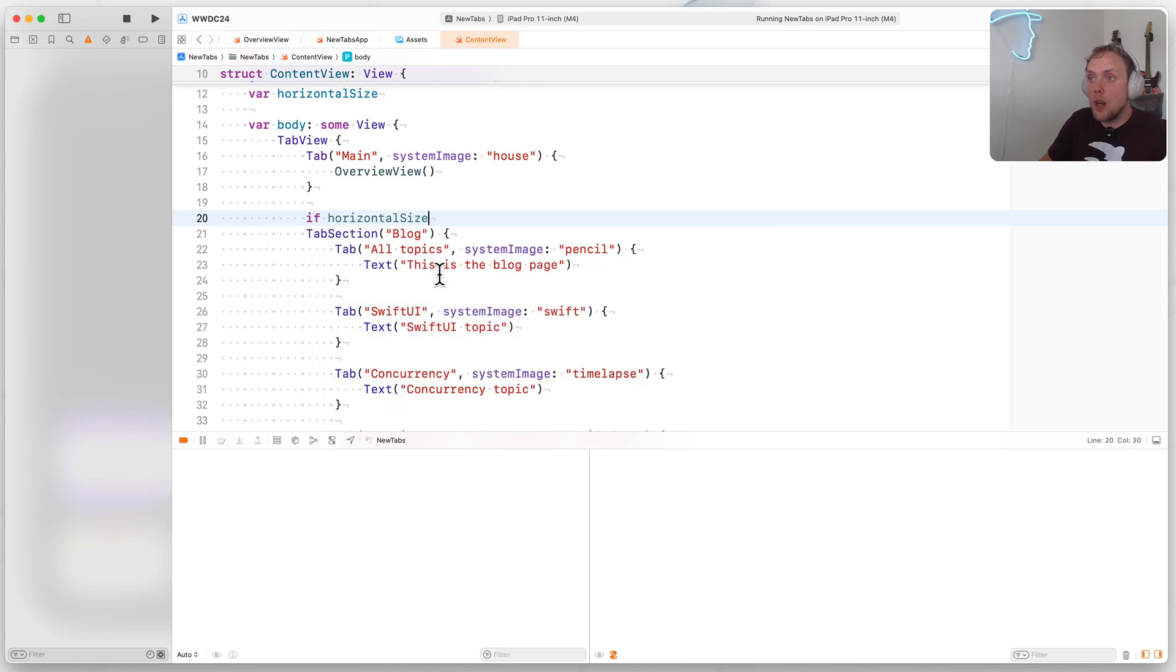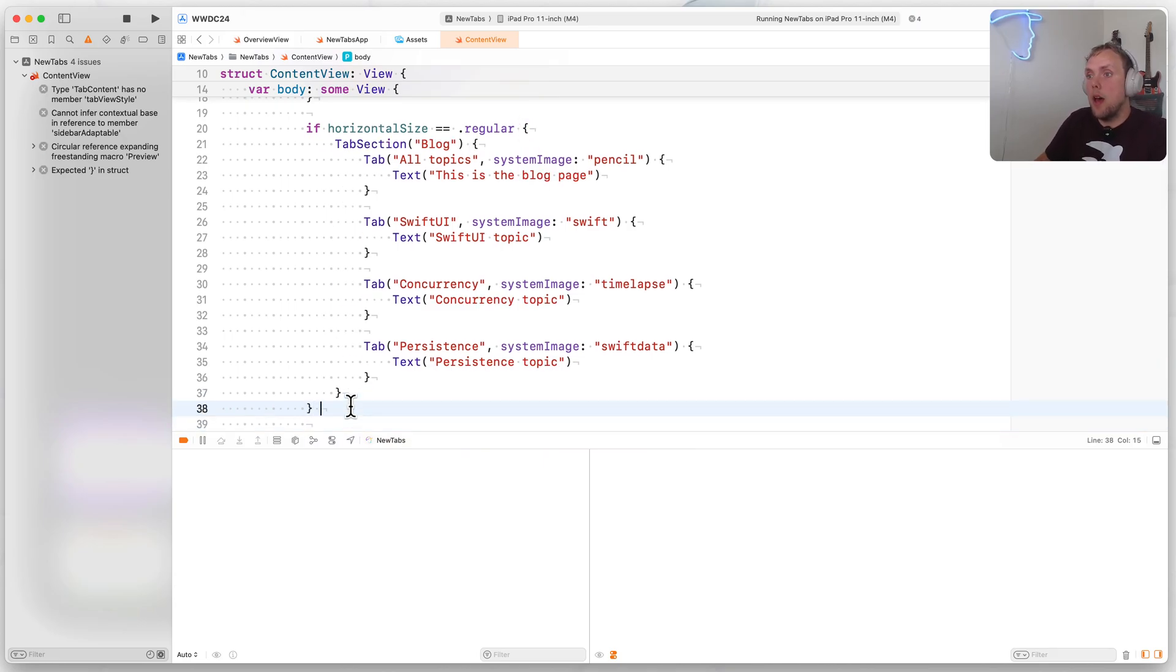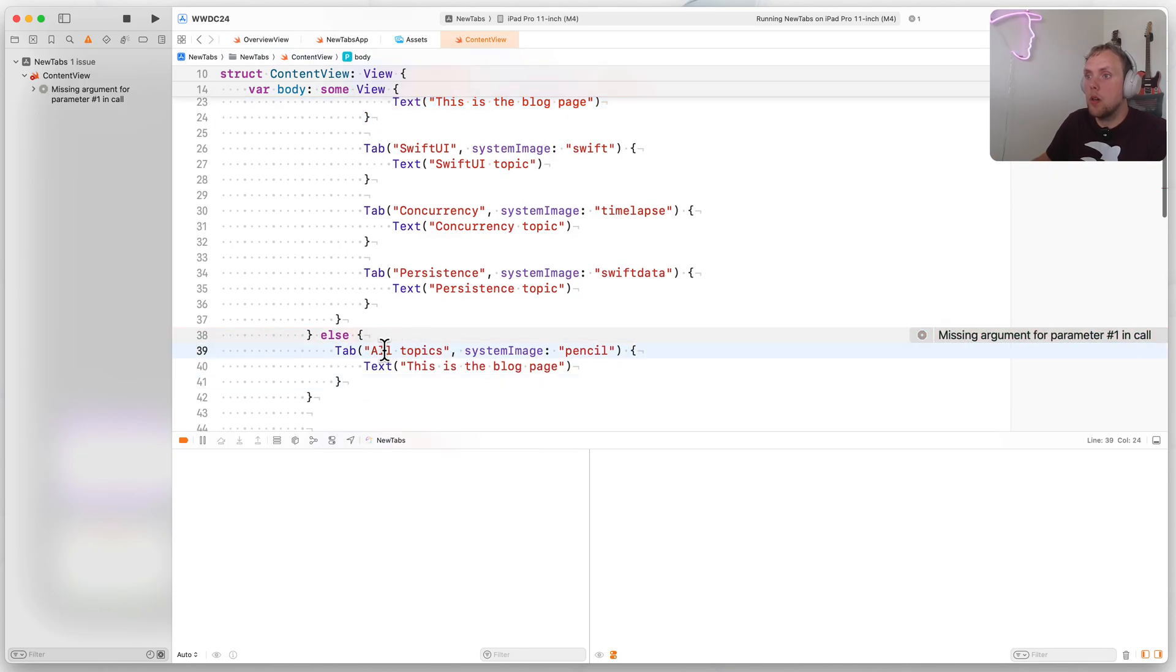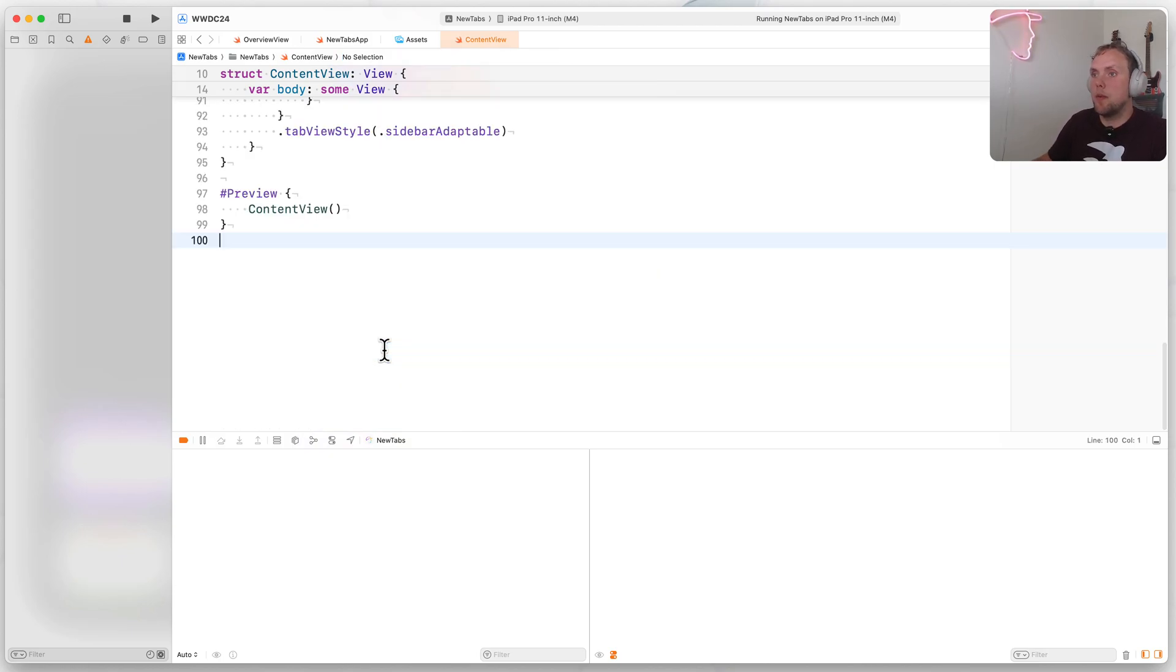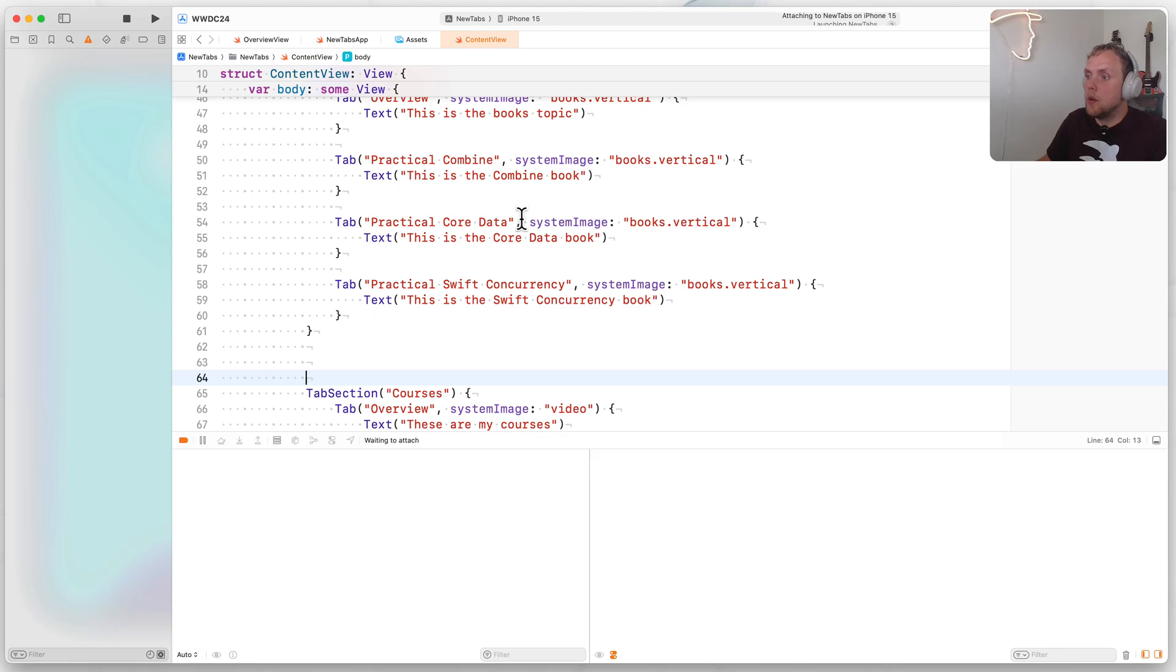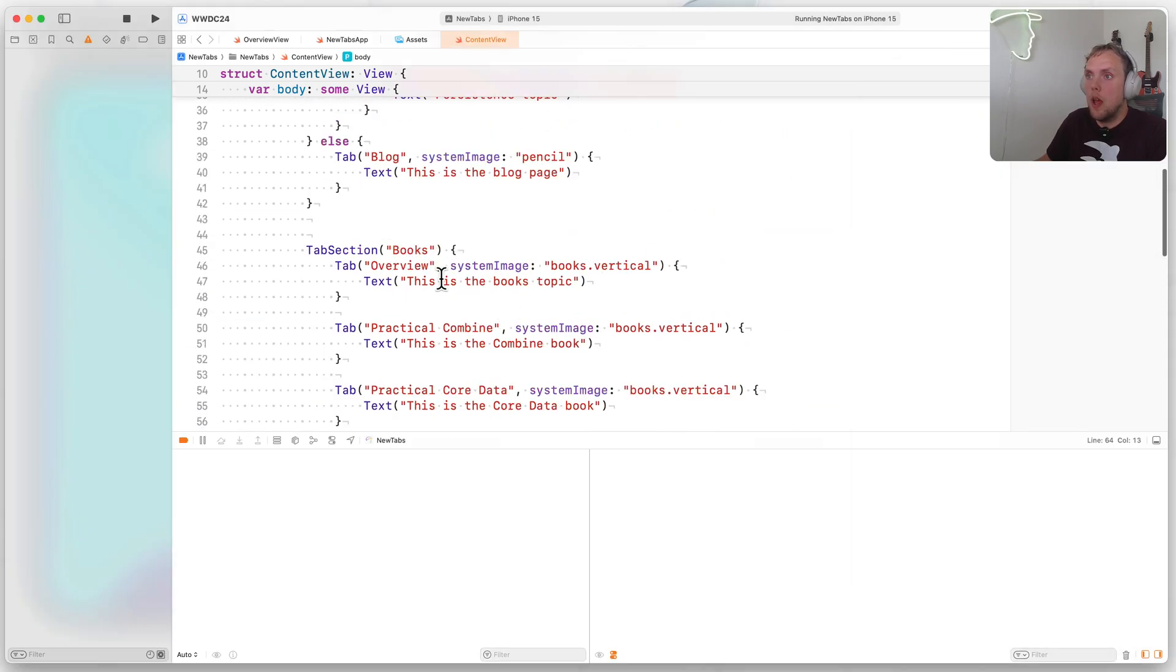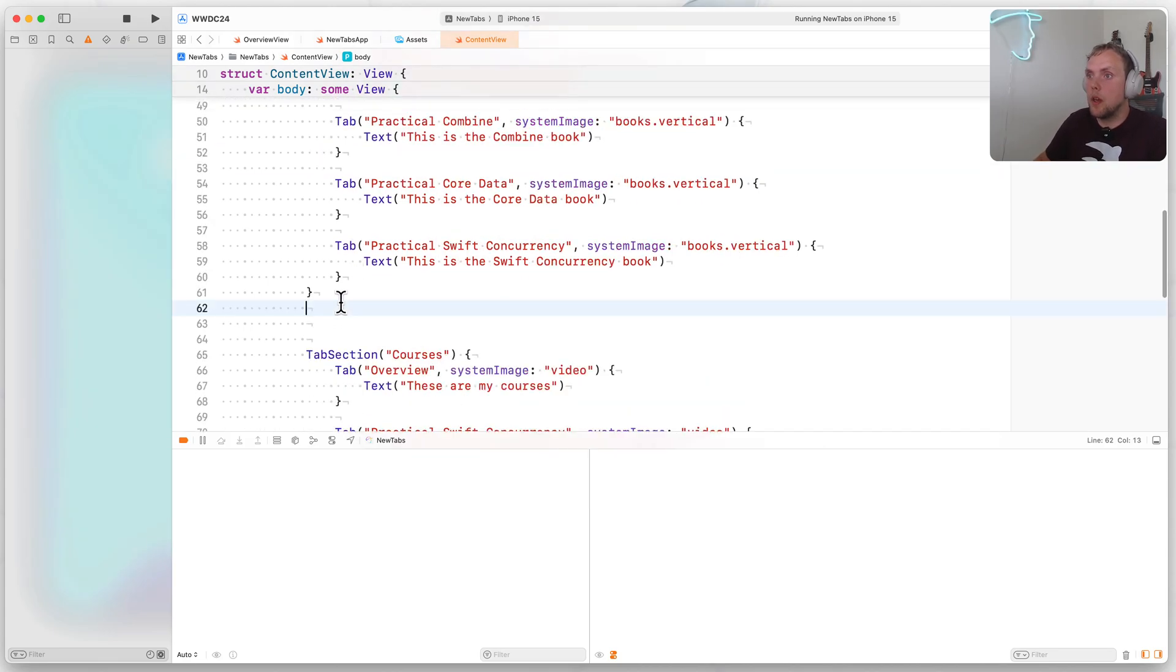So for the horizontal size class, for a regular size class, we actually want to say, if horizontal size is regular, do everything that I have here. Else, I just want to use a regular tab, I don't want to use a tab section. So I'll copy this all topics tab. And I will make that my blog tab. So before I do them all, I just want to show you what this looks like when I run on a phone. We should be able to now see that we have blog here. And so the second overview with the books is actually the overview of this one.